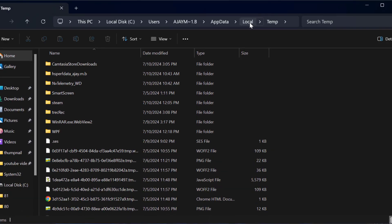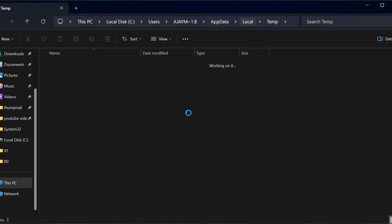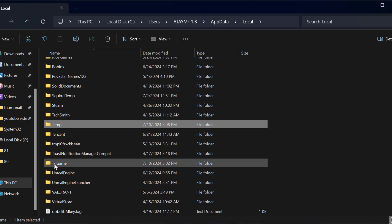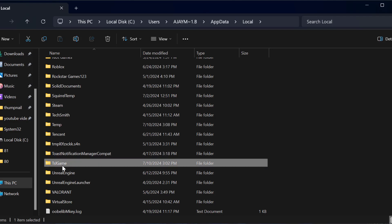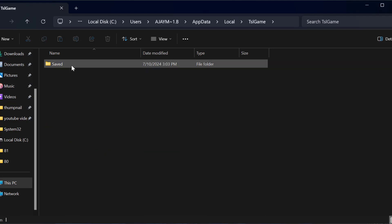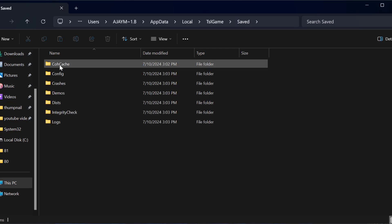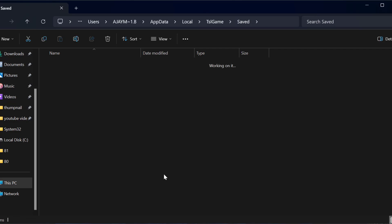Here you just need to go back to Local, scroll down, and you can see the folder TSL Game. Double-click on it, then open the Saved folder. In here, you just need to open the Cache folder.